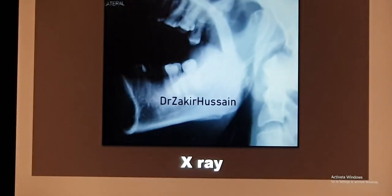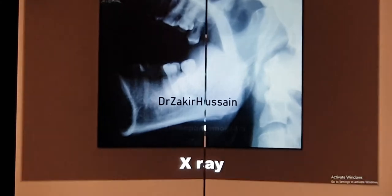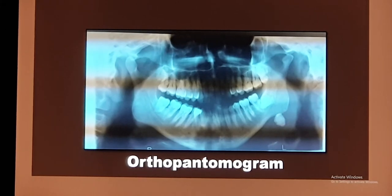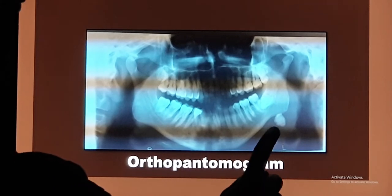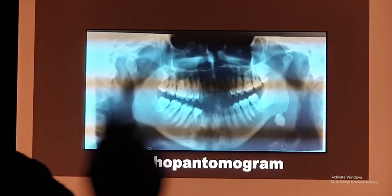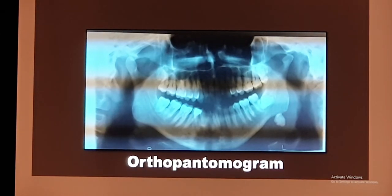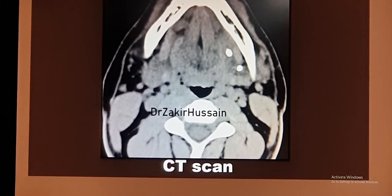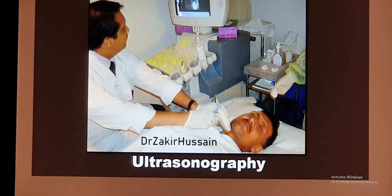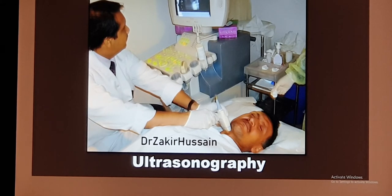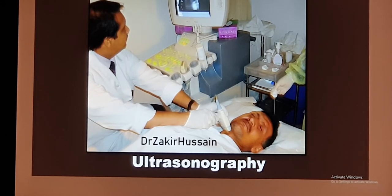For investigations: a plain X-ray lateral view or orthopantomogram, done mainly at dental centers, can reveal a single round calculus. CT scan can also help — as you can see, two stones are visible on the right side. Ultrasound is a simple, non-invasive technique that can diagnose the condition, showing whether the gland is enlarged, the presence of calculus, whether it is single or multiple, its size, and whether there is associated infection or abscess formation.